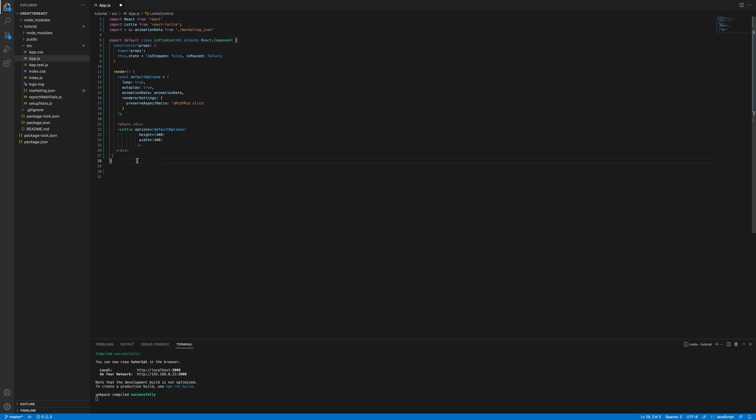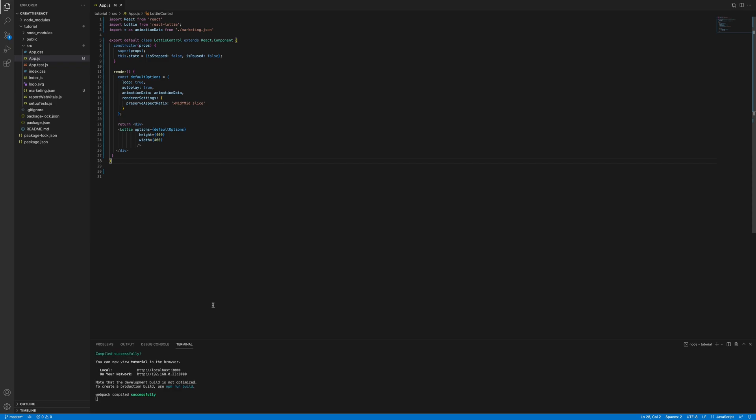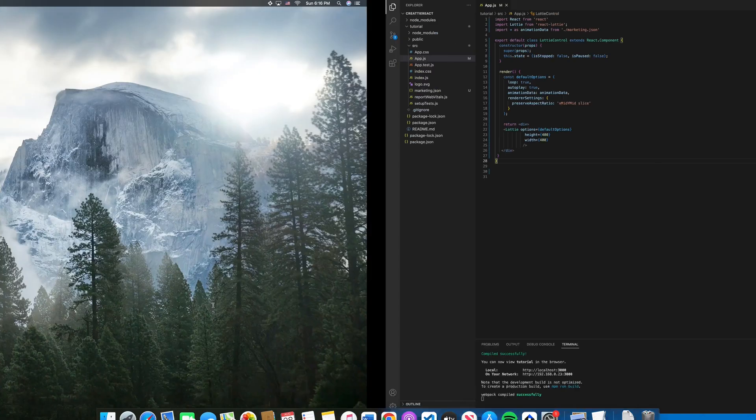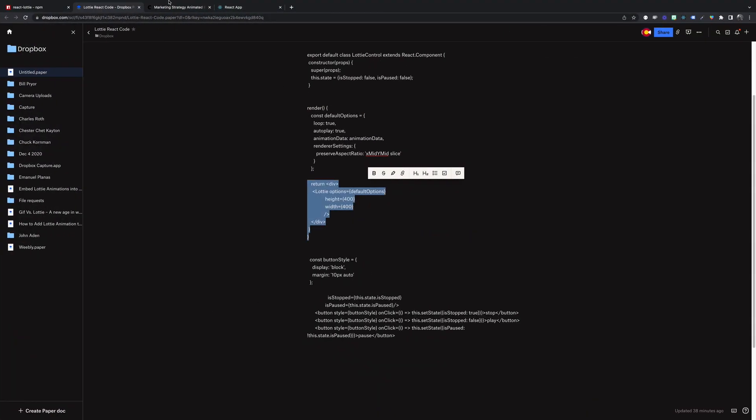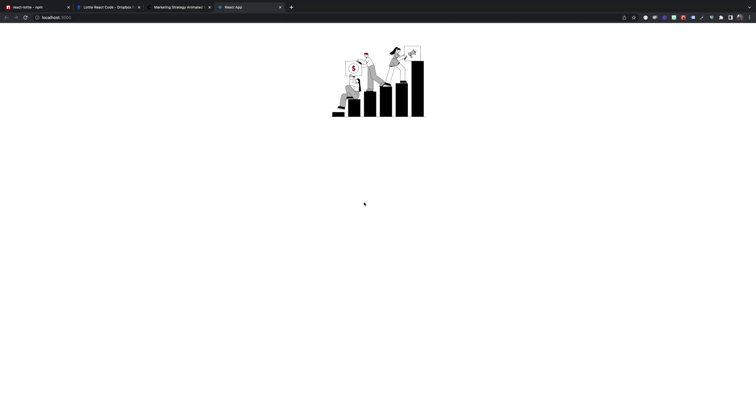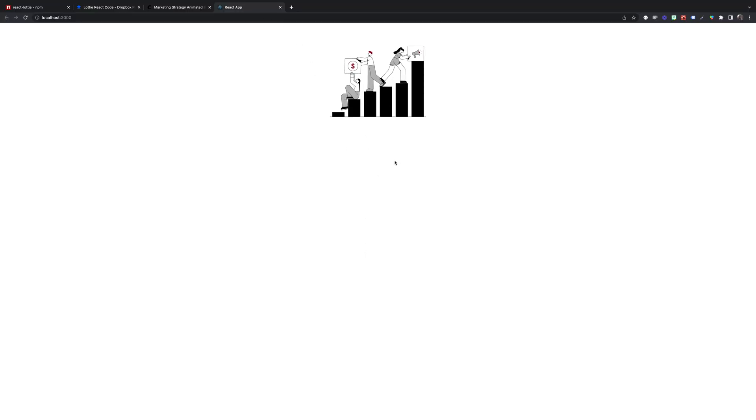Okay. Looks good. We'll save. And we'll see if we have any errors. Looks good. There we go. Our animation has rendered. And looks nice.